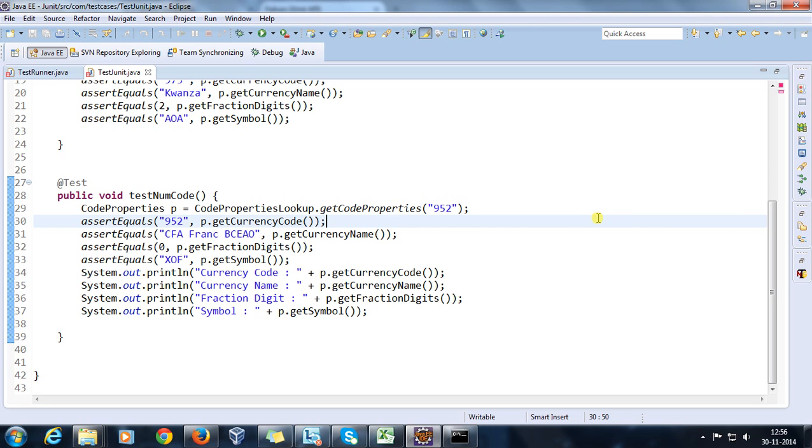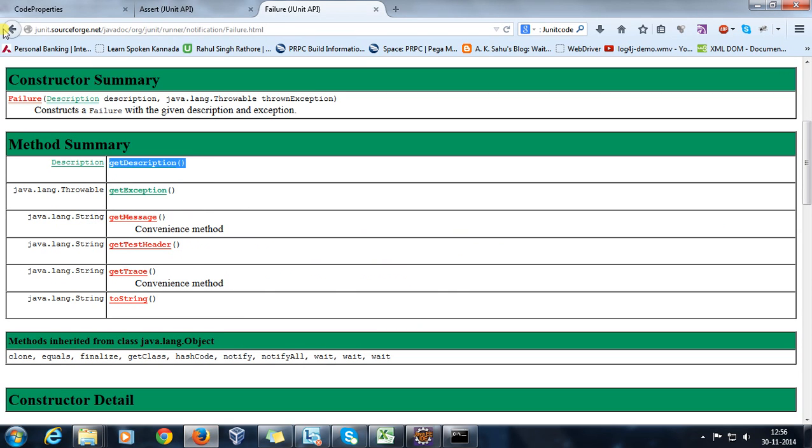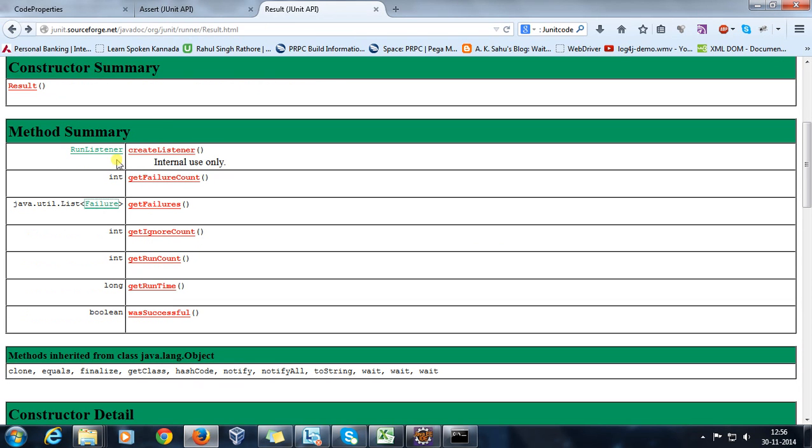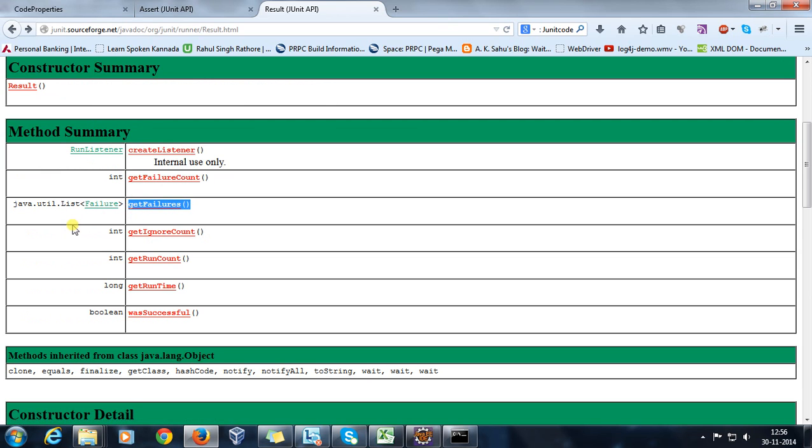That is called Failure class. So inside the Result class we have a method called getFailures which is going to return me a list of failure objects.